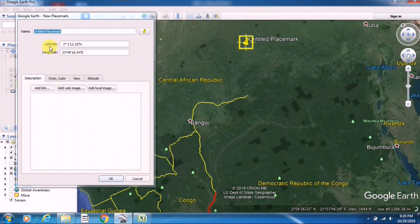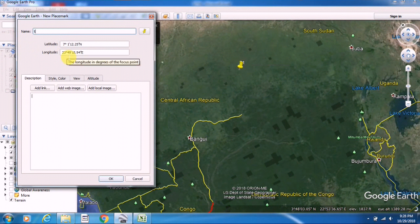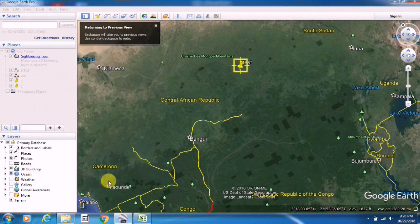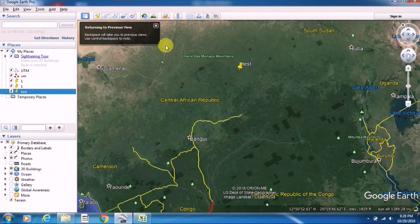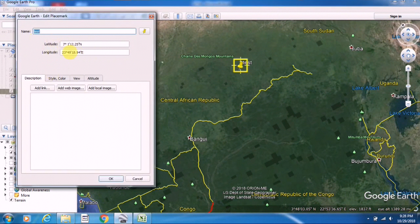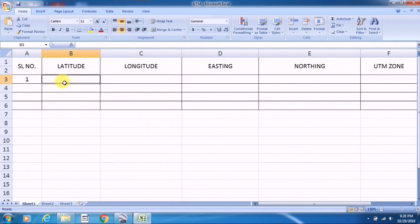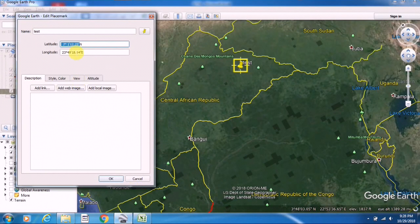You can see the latitude longitude coordinate values here. I am naming this point as 'test' and saving it. Now if you click on Properties, you can see the values are in degree, minute, second format. From here I am just copying the latitude values.